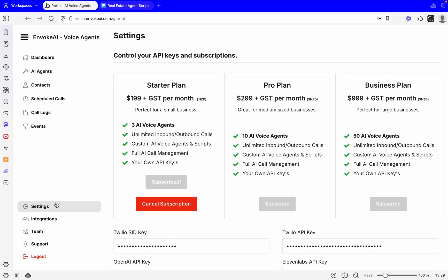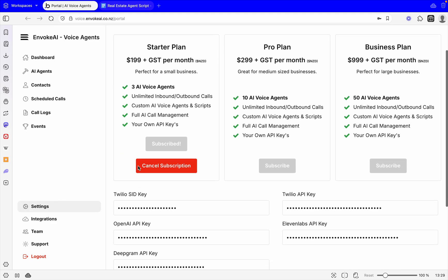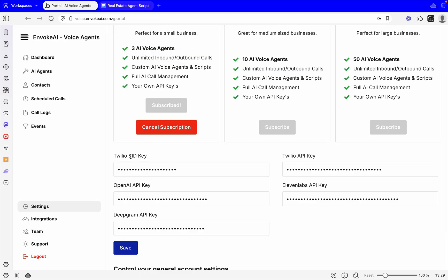What you're going to have to do is come across the settings and get your plan. Then you've got to set up your keys. We're going to use the Twilio SID and API keys. These are for you to be able to connect to a phone number, so you need a Twilio account.